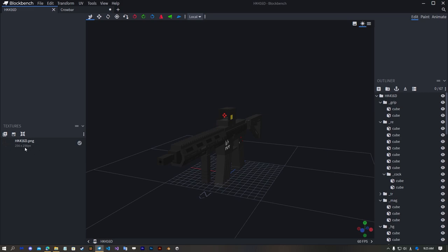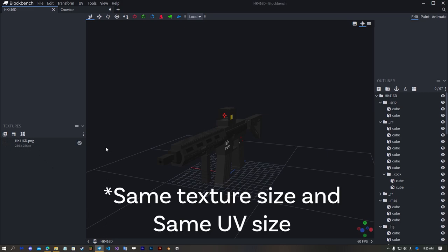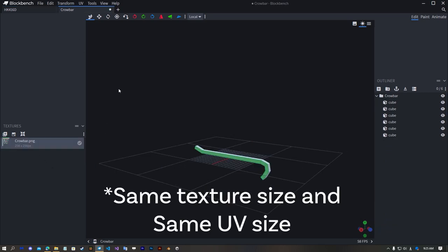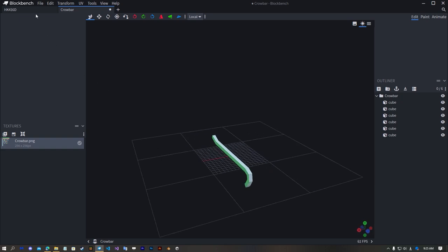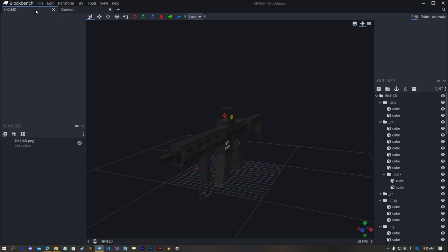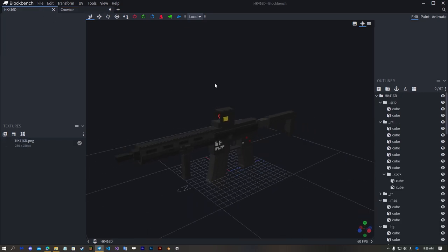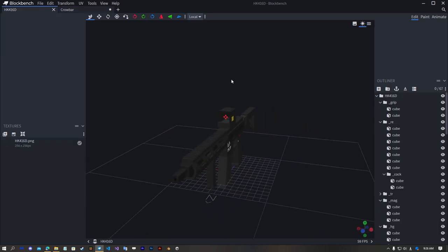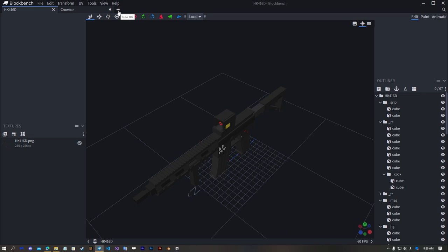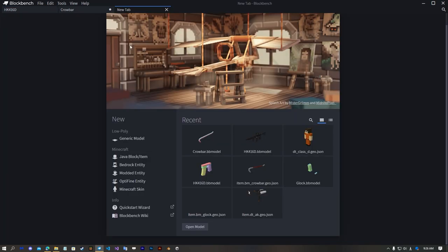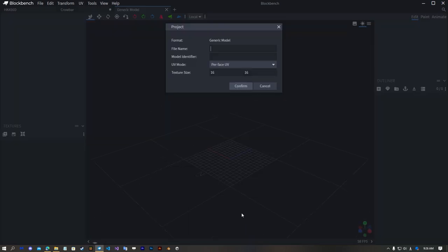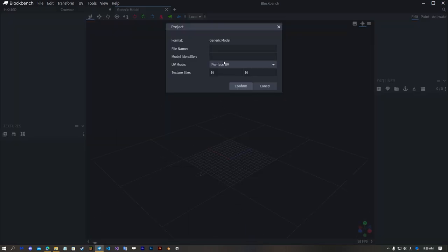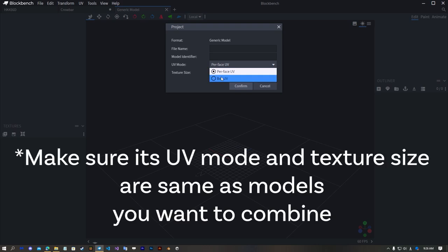But you can't combine them if your models are using different texture size and UV size. So that's the warning. Start a new generic model and make sure it's preface UV or box UV same as your models.